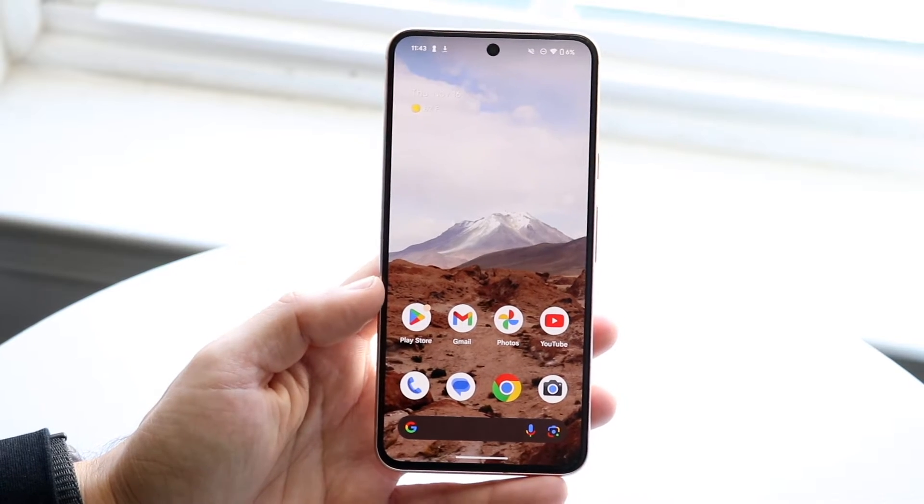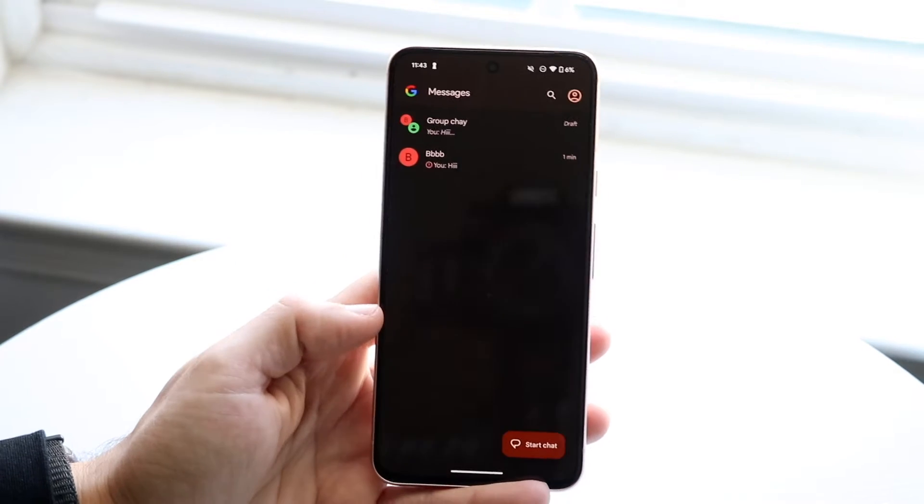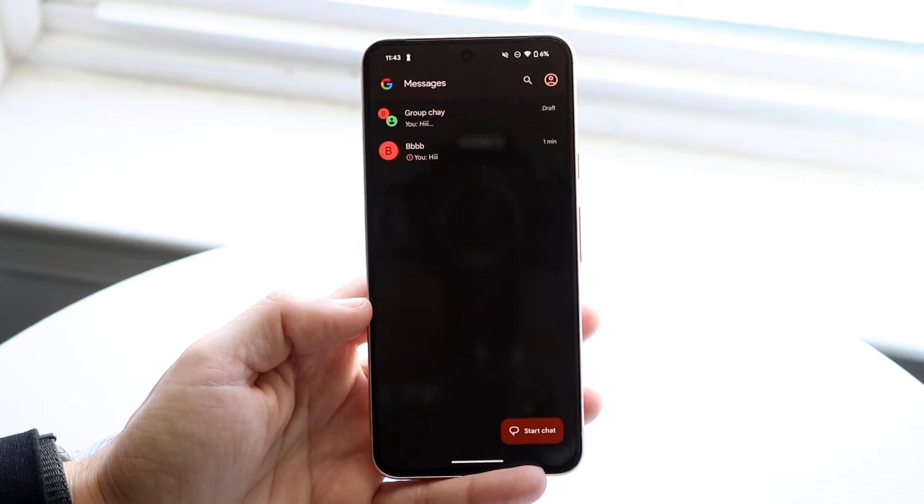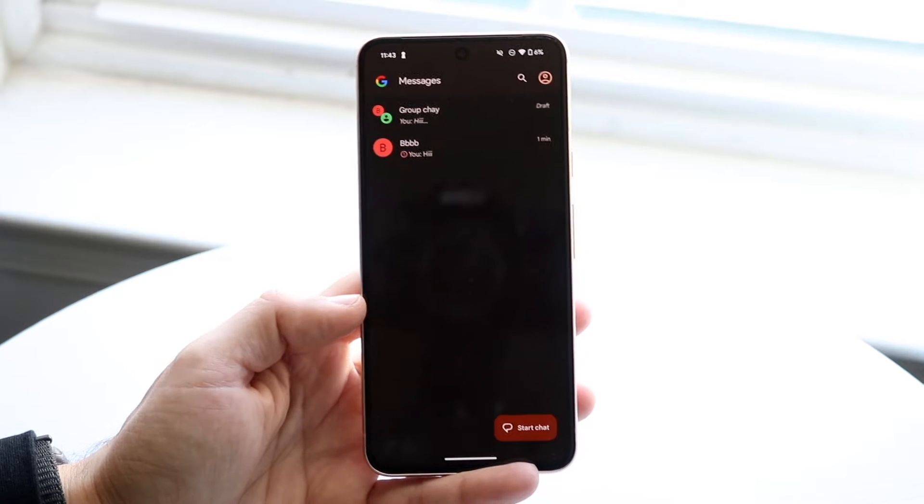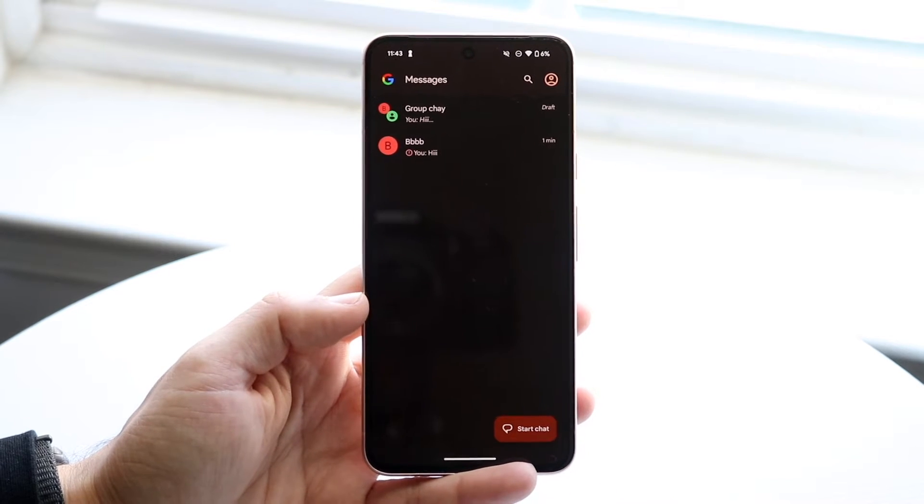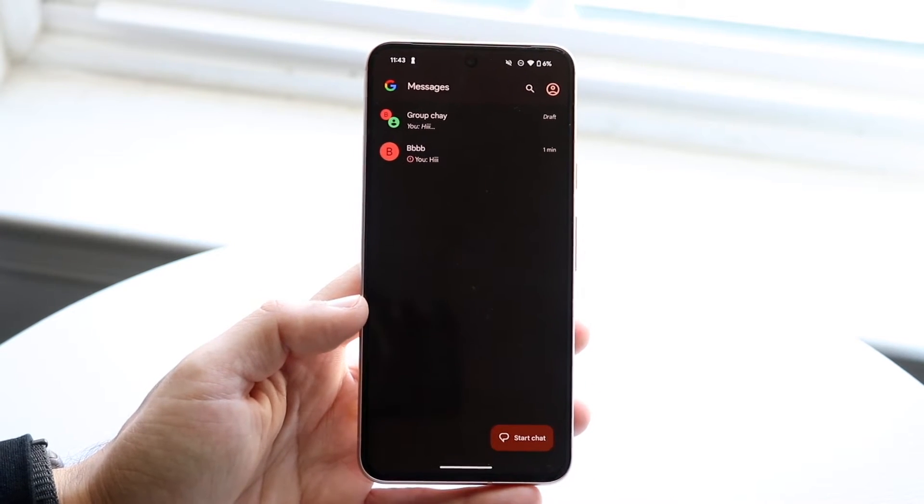The first thing you want to do is open up your Google Messages application and find that group chat that you want to mute.